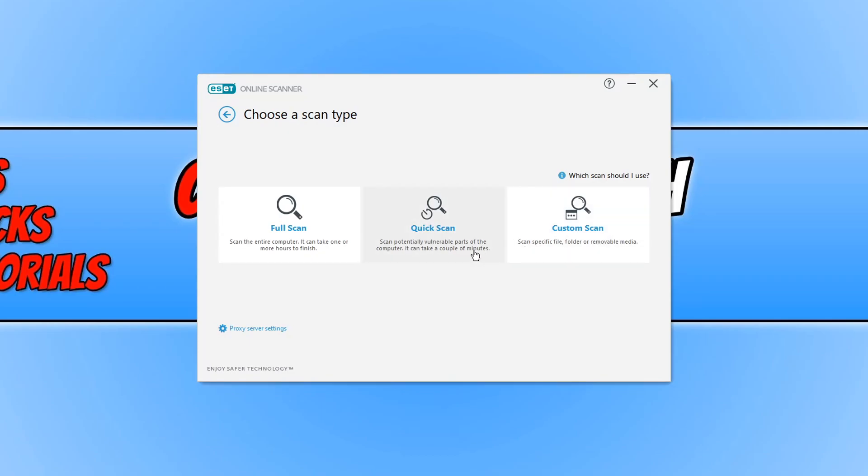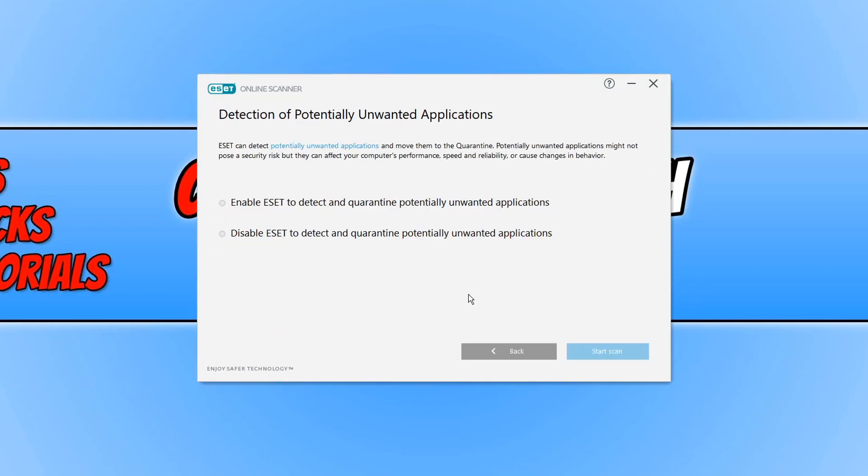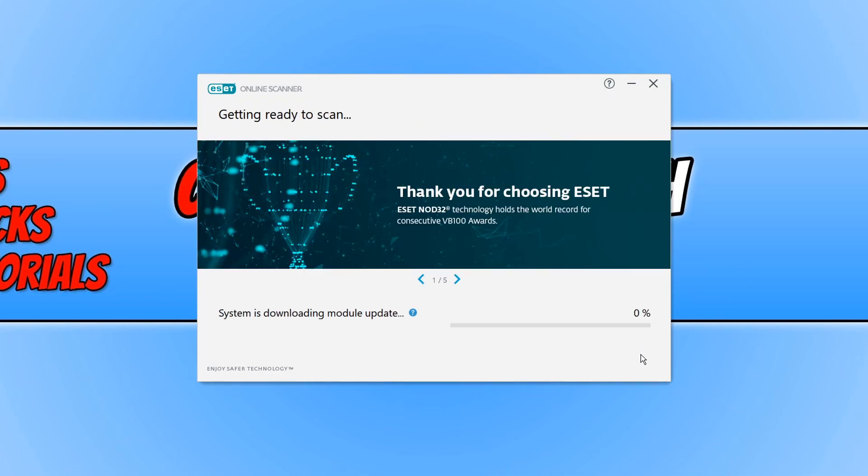I'm going to go ahead and click on quick scan and you can now choose if you want to enable to detect and quarantine any potentially unwanted applications or disable. I'm going to select disable for now and then click start scan.